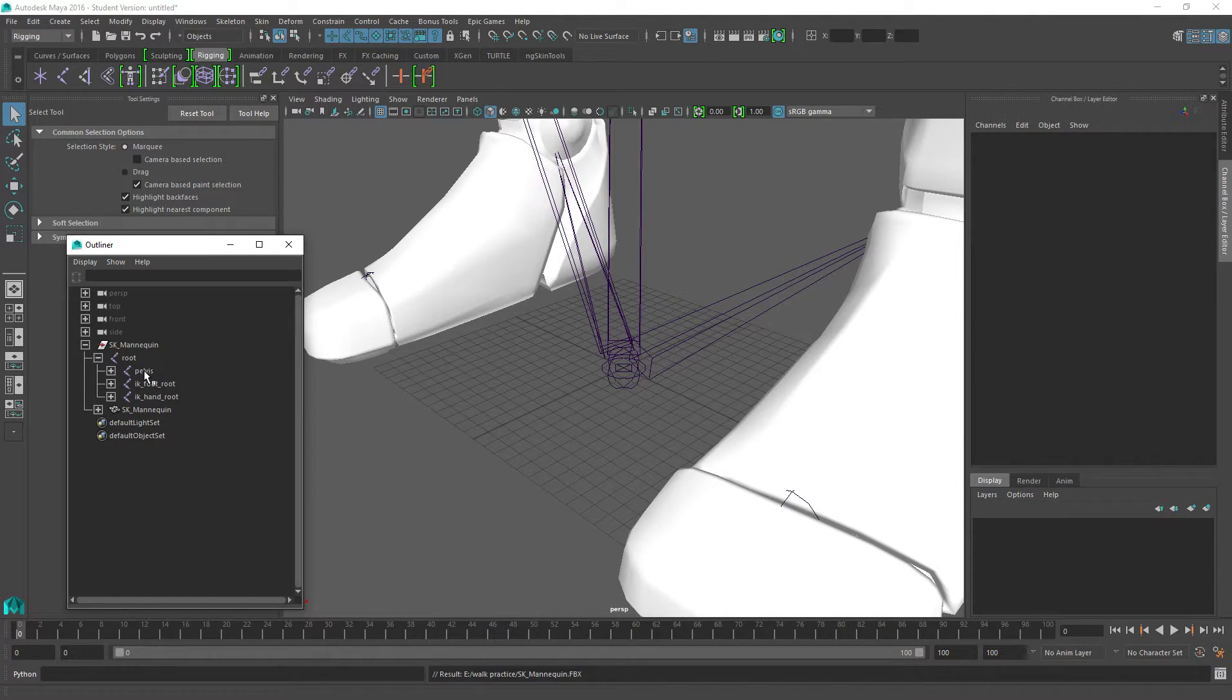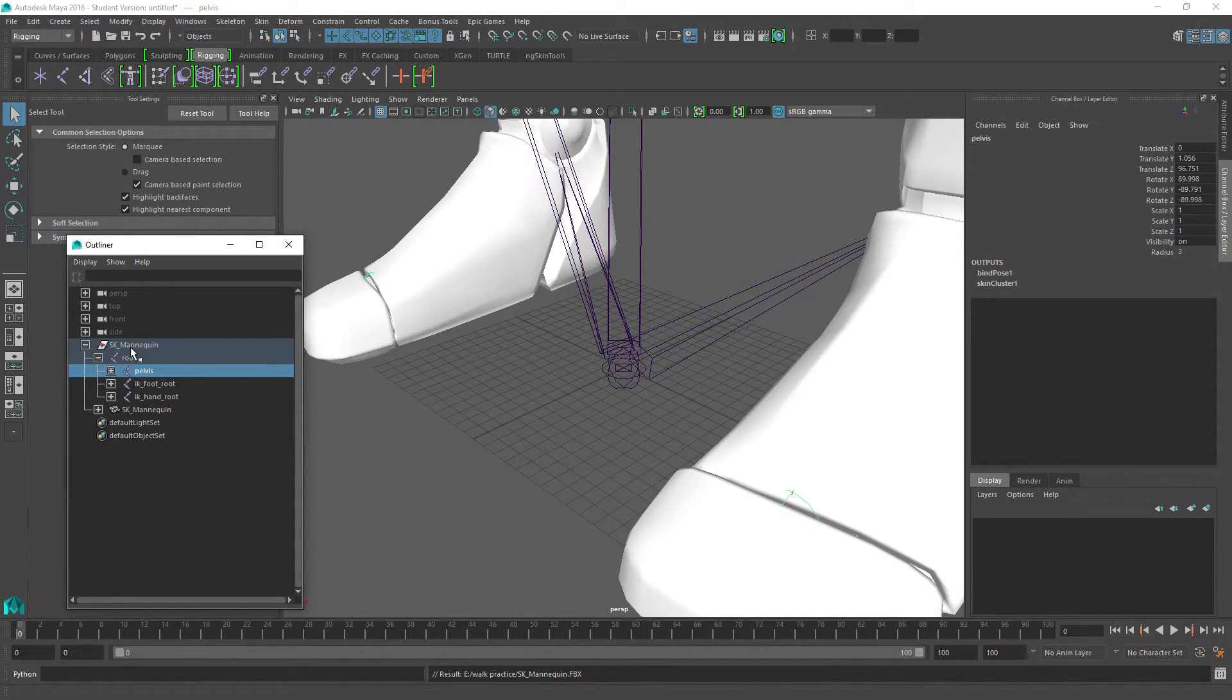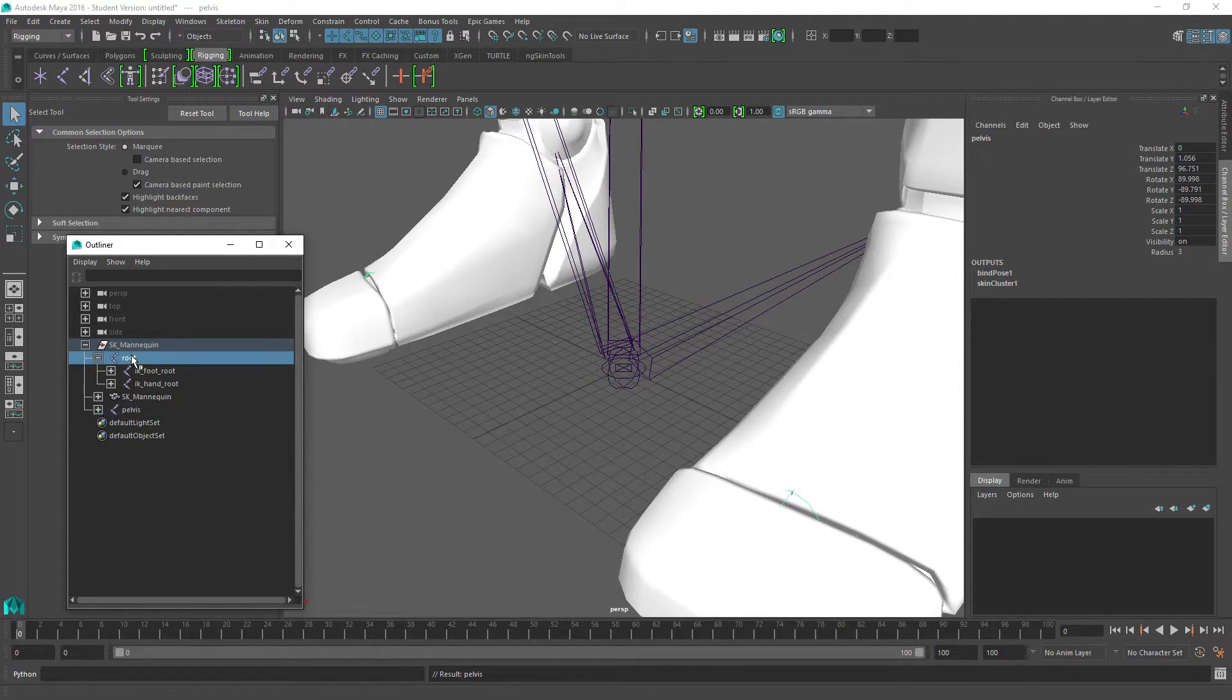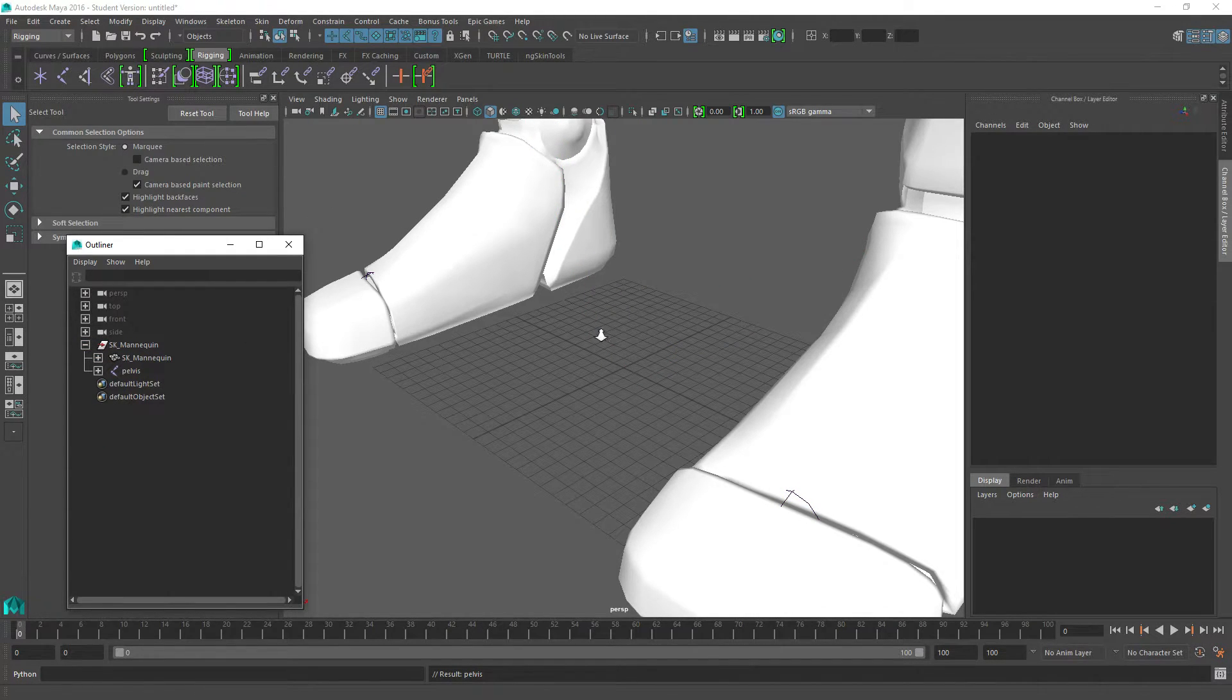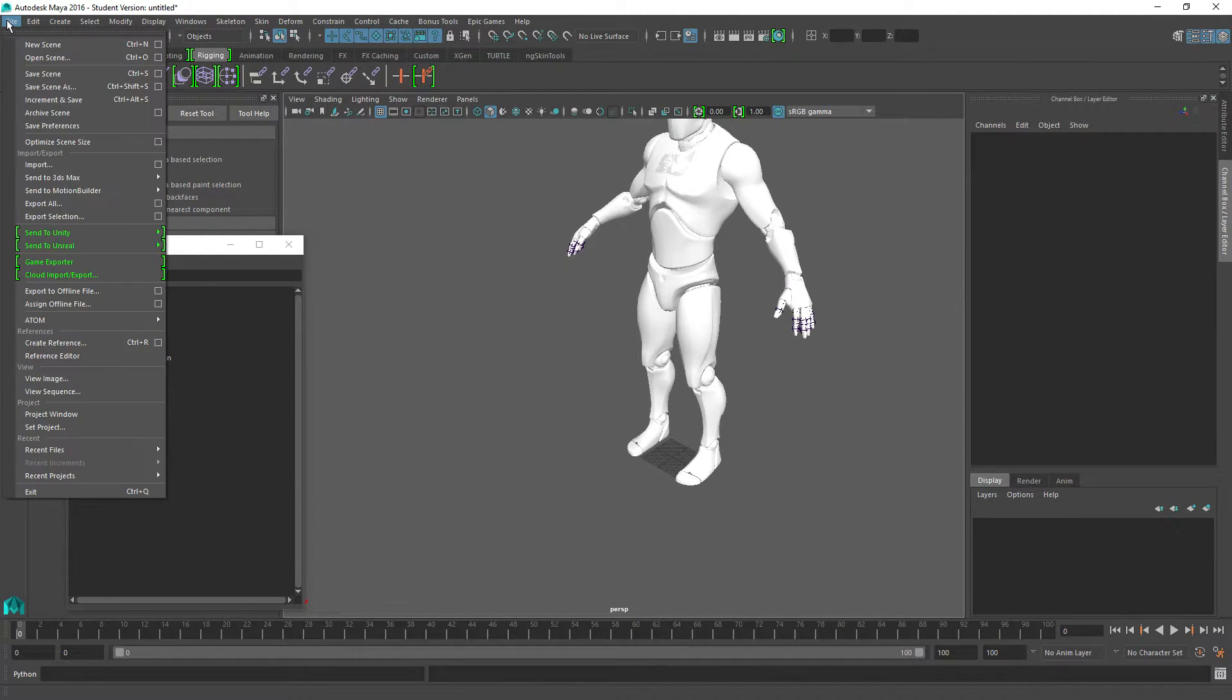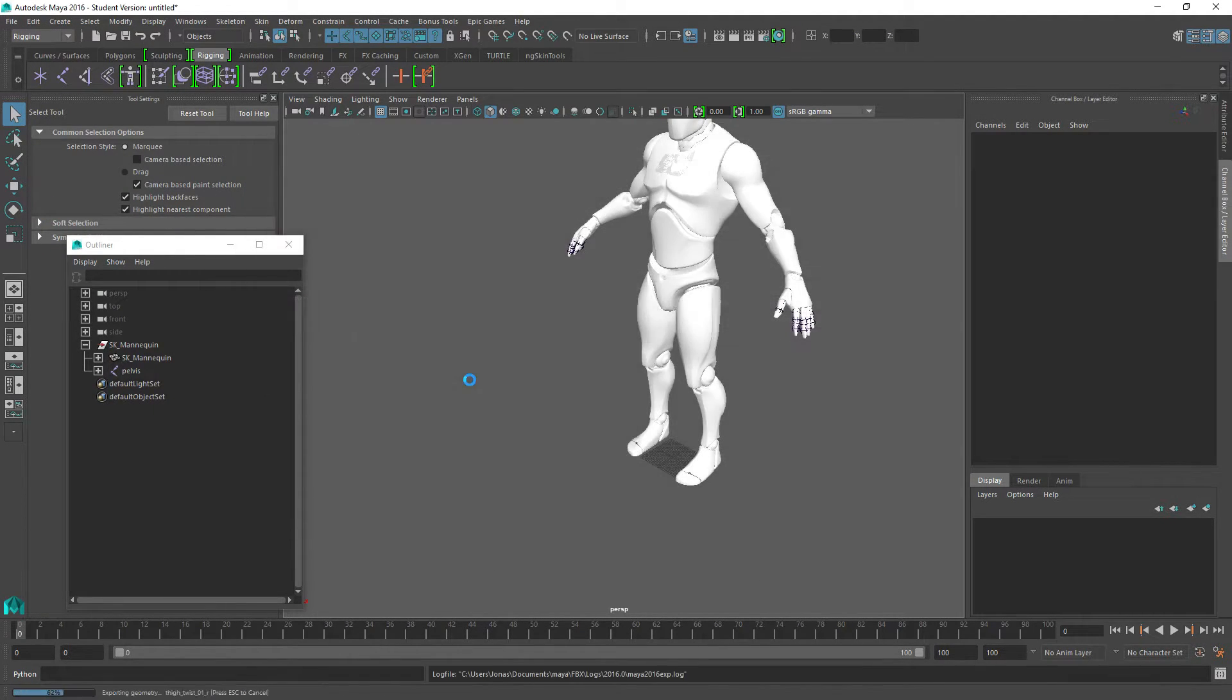So the trick is basically the same. I'm going to take my pelvis, hold down control, and then left click the SK mannequin node here and press P. That's going to parent the pelvis to this node here. And then I'm going to select the root and hit delete. It's going to get rid of all that stuff. So now we basically have a character without any root, except it has the pelvis as a root.